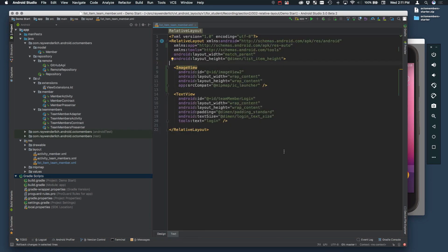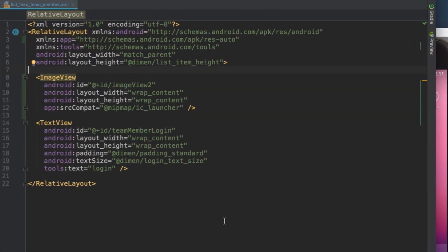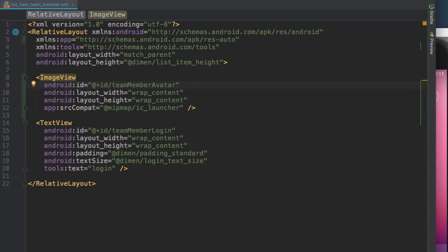Change the ID of the image view to Team Member Avatar. You want the image view width and height to match the height of the row, so use the same demand you made earlier.